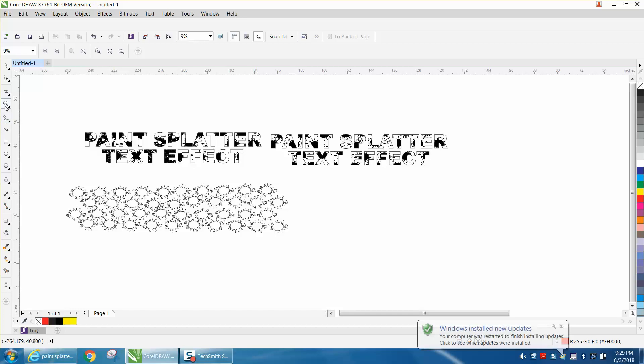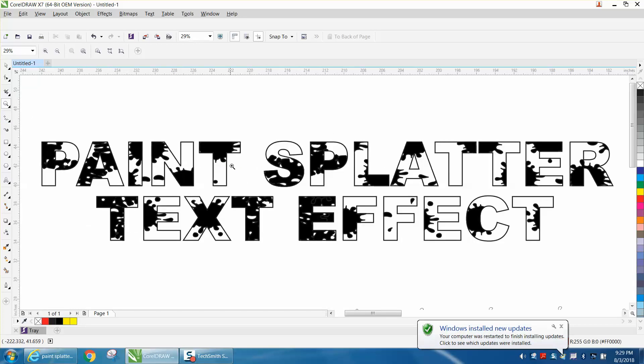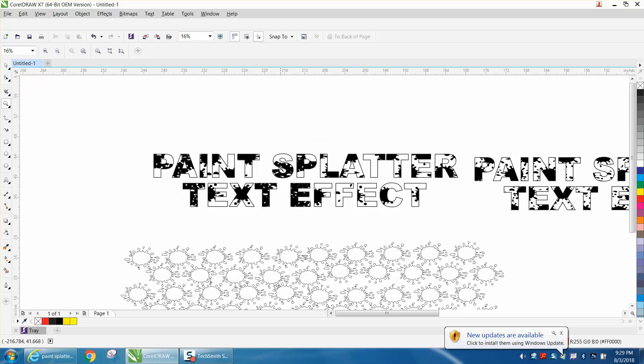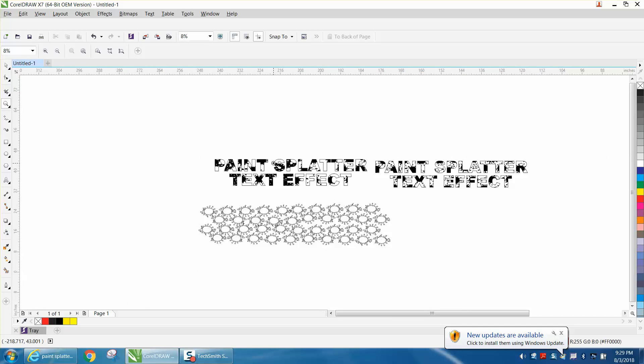It's me again with CorelDraw Tips and Tricks. Just yesterday I made a video on how to do an ink splatter type text distress, or whatever you want to call it.